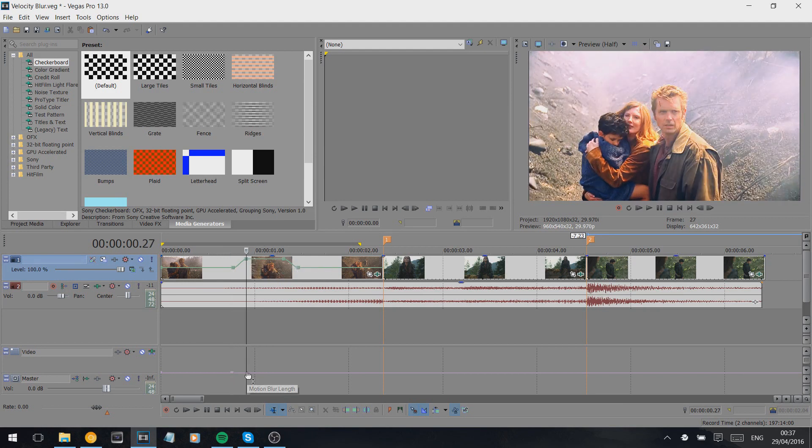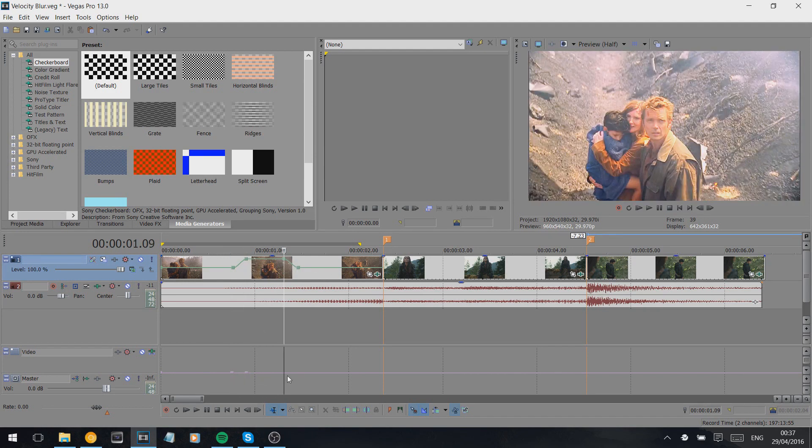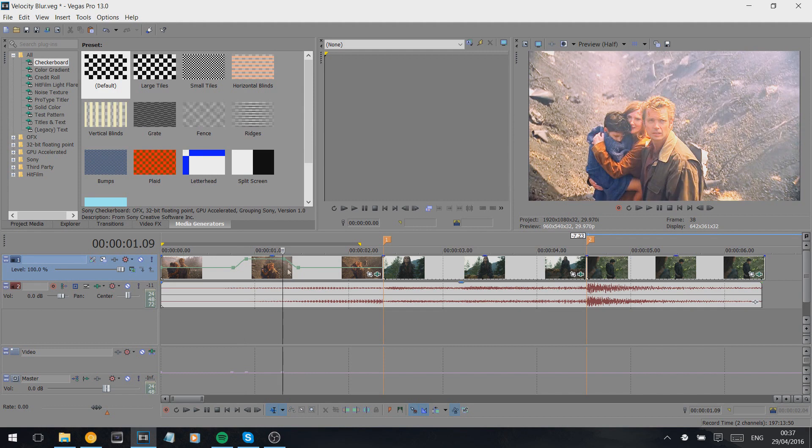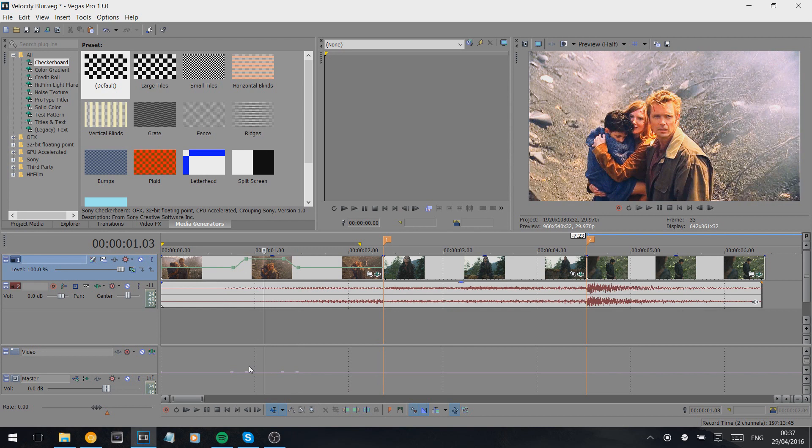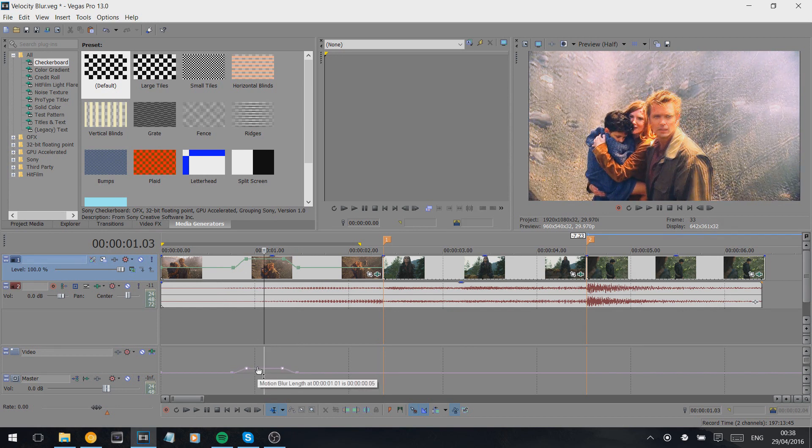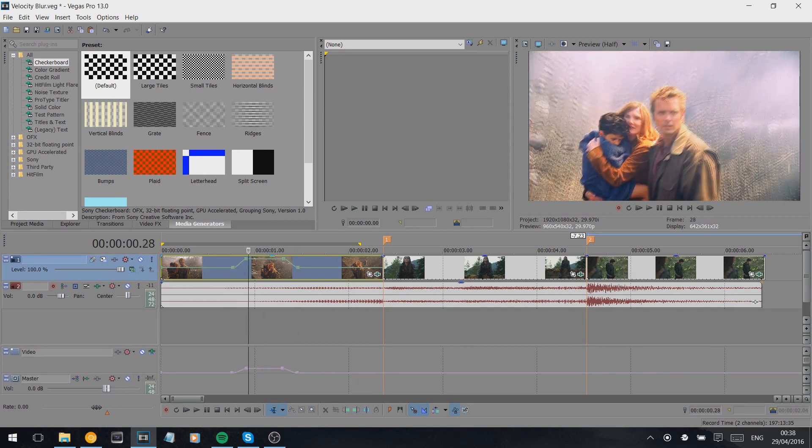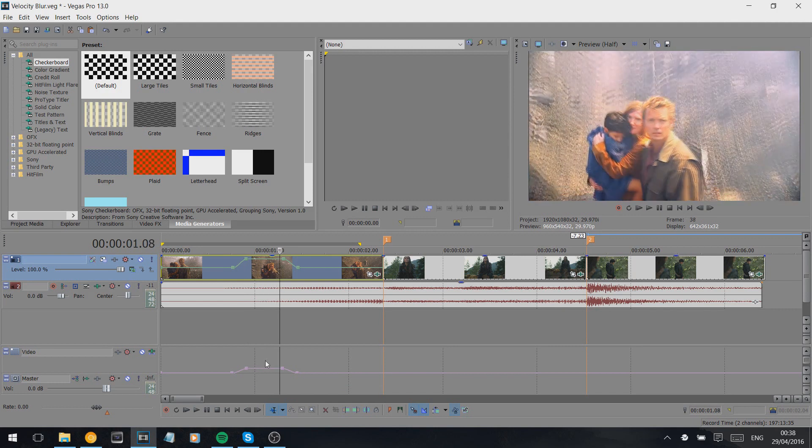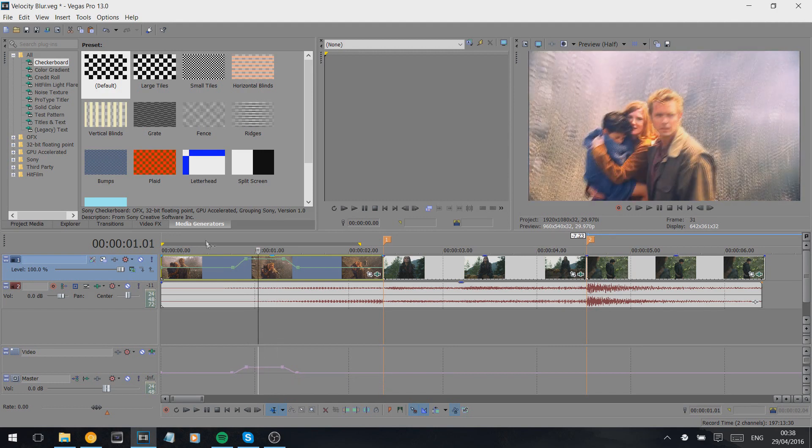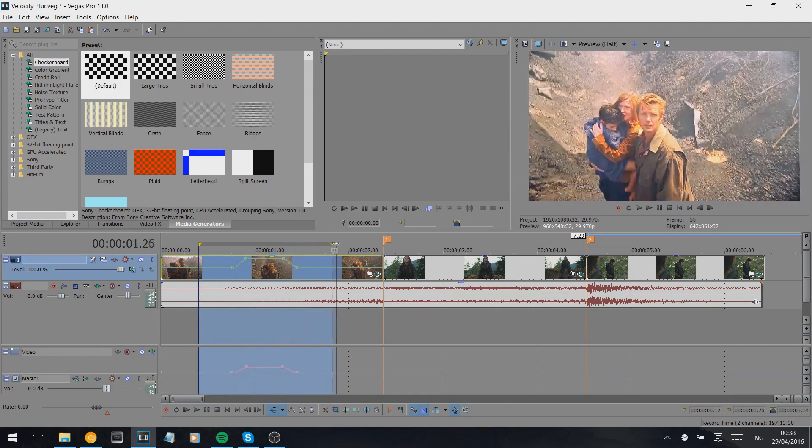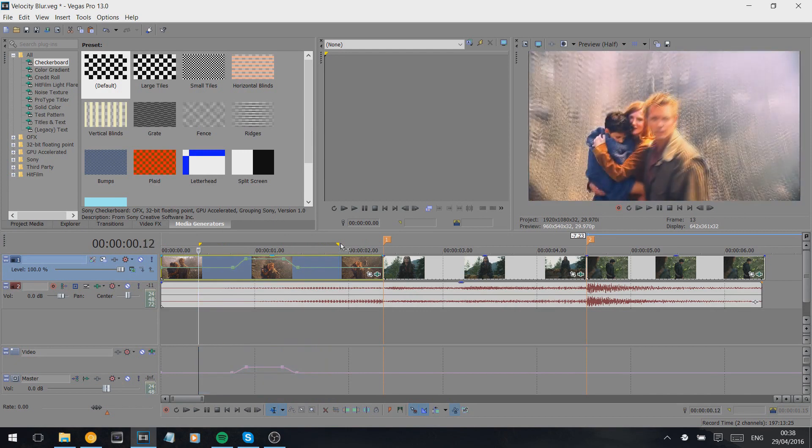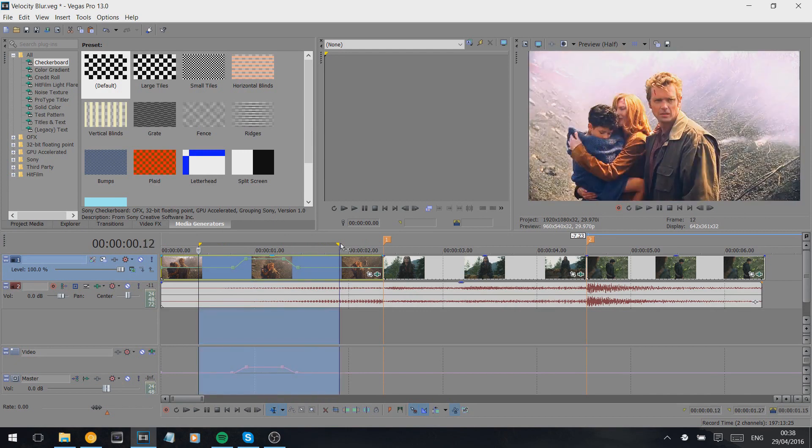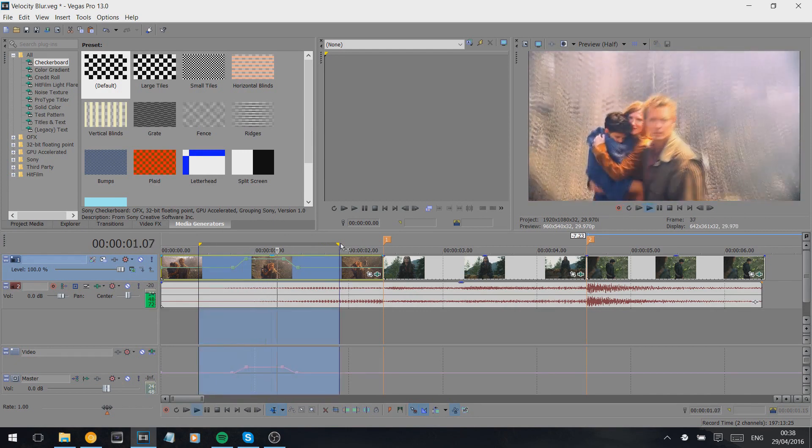At the exact same points as the velocity marks, we create our own ones on here. Double-click on this purple line and make them in the exact same positions. Then we just raise this up to however much blur you want. It's all dependent on your choice and what you think looks good.